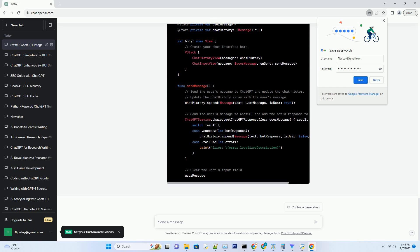For integration with external APIs, to incorporate ChatGPT into your app, you need to understand how to make network requests and handle asynchronous data.